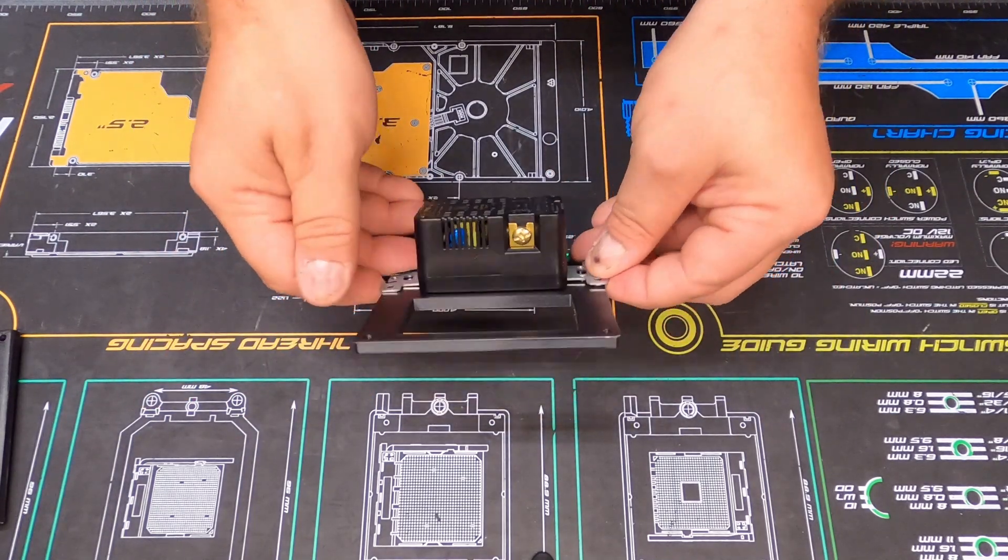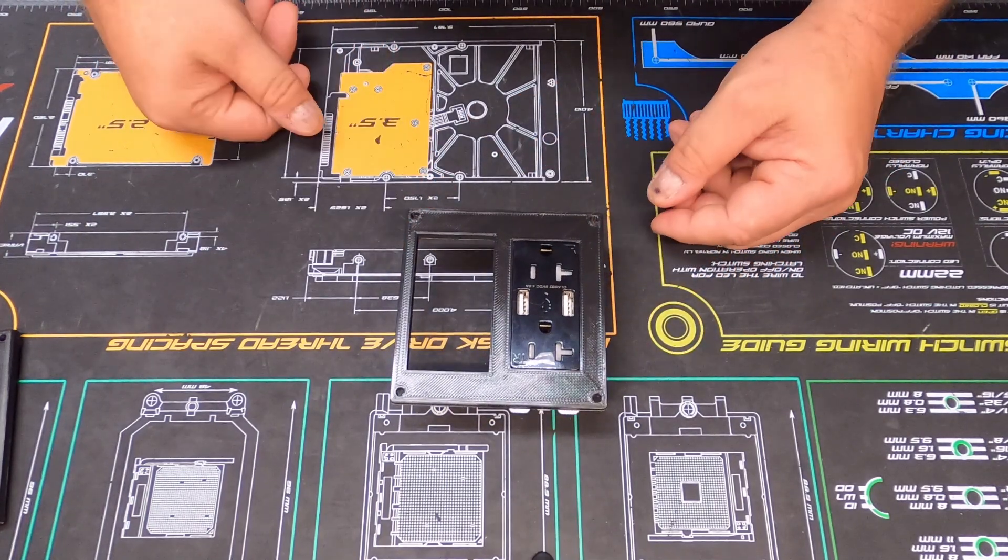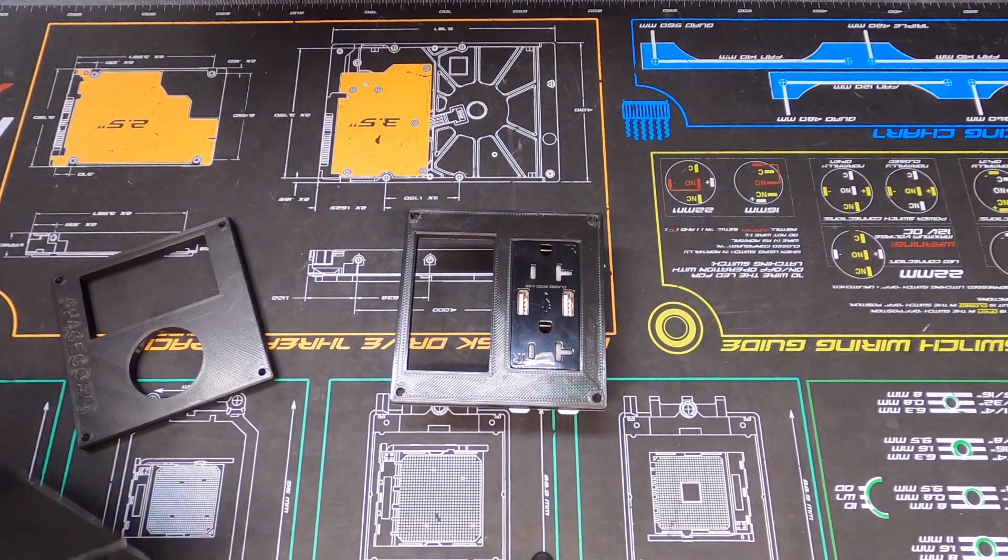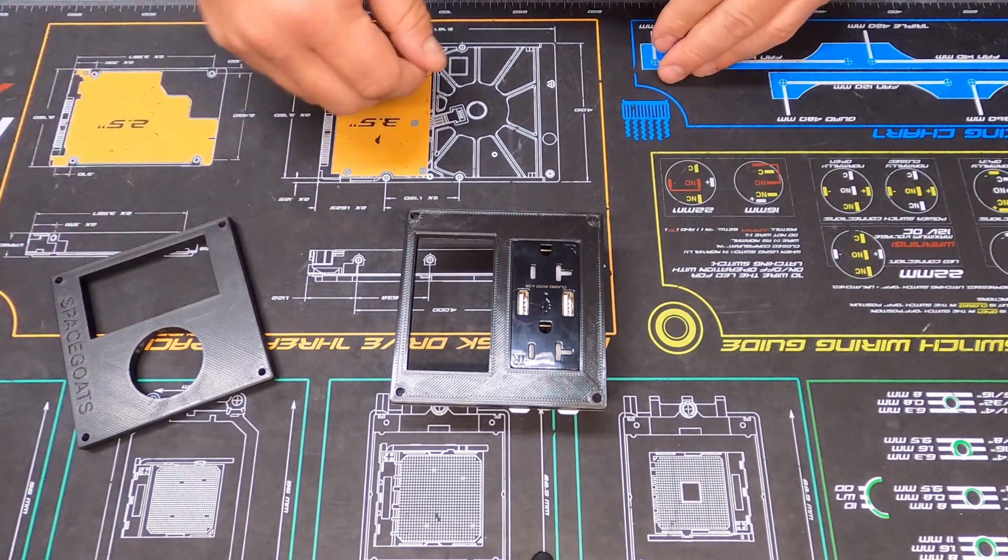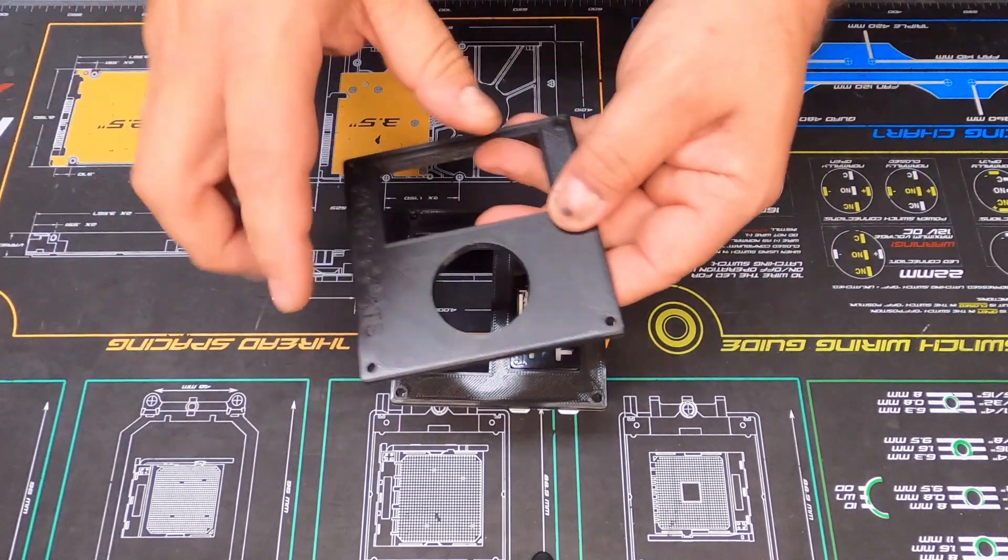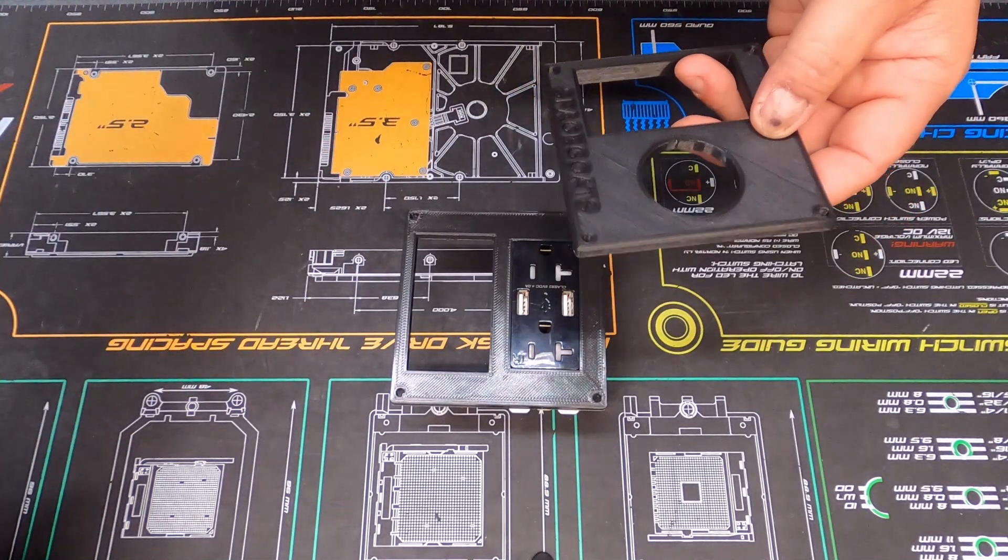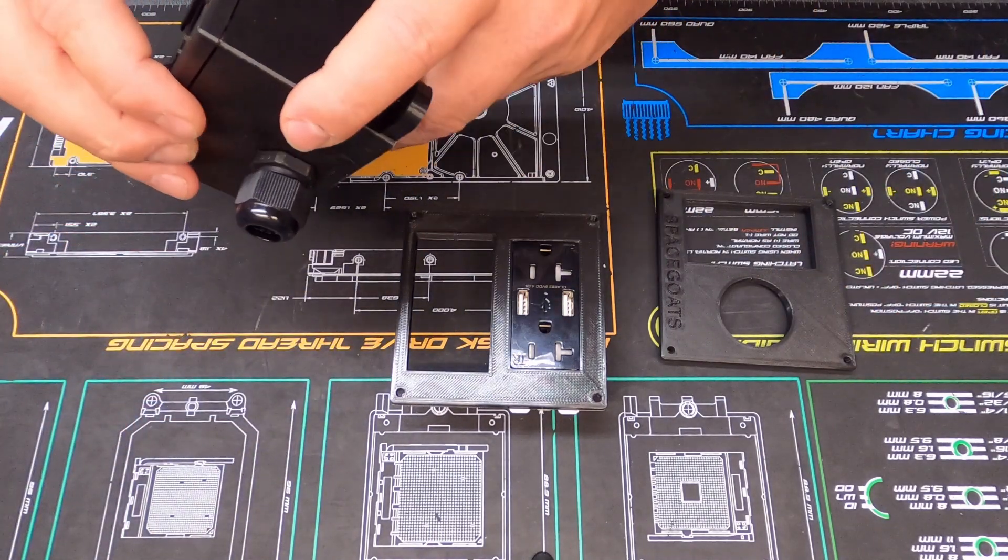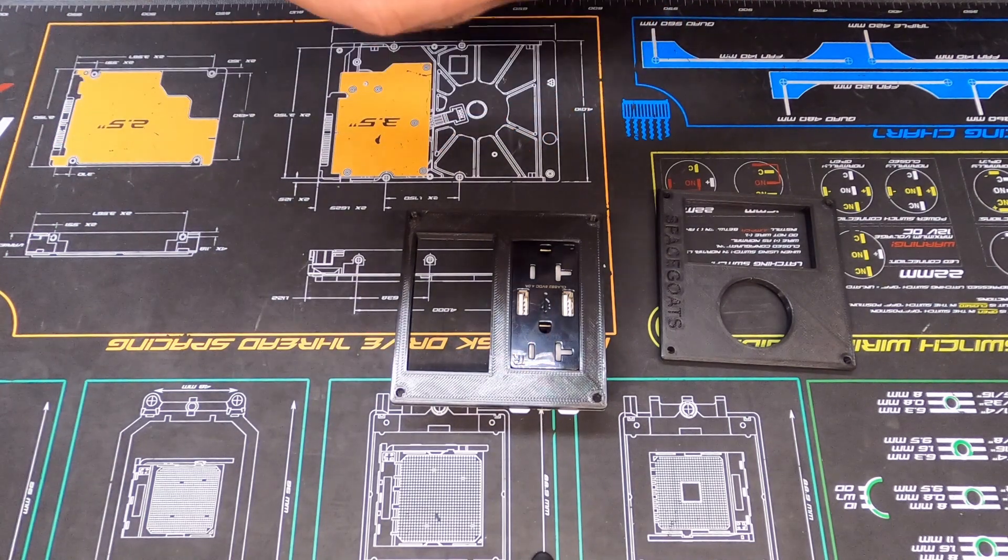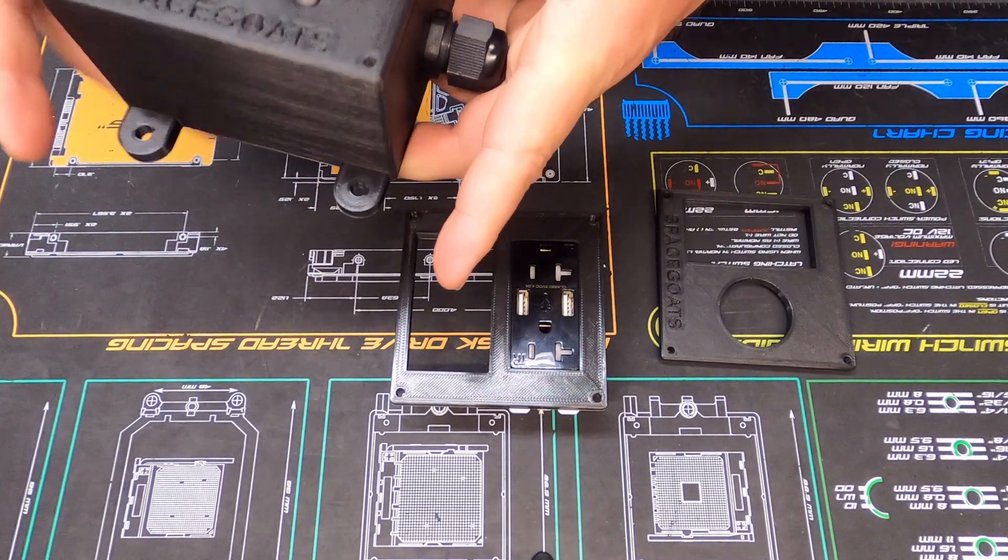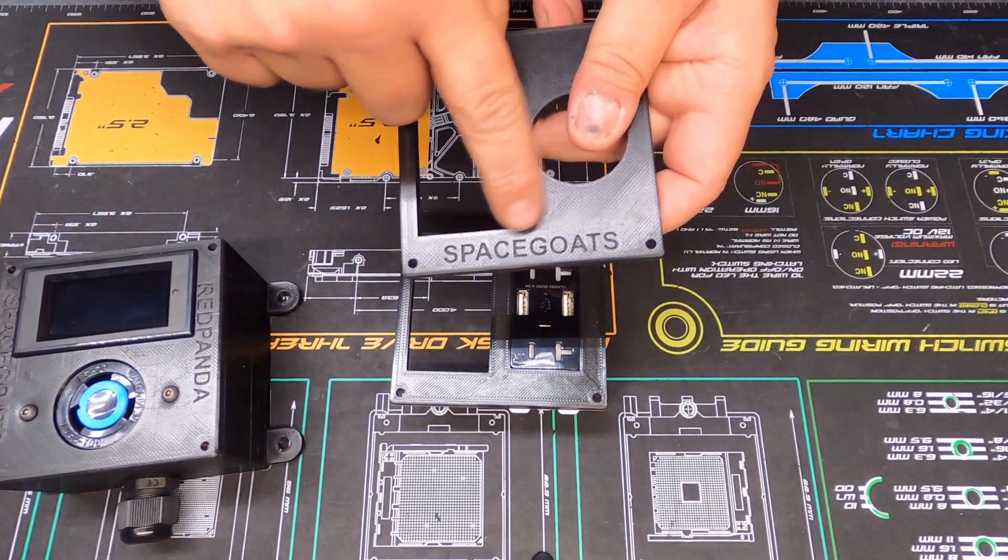I will have a link to Thingiverse which will have all these boxes. It'll have the 110 square outlet, it'll have your locking 30 amp outlet, and it will have the box files. Those of you who have a 3D printer, it'll allow you guys to print off your own. I did put a little Spacecoats tag in there on this one.